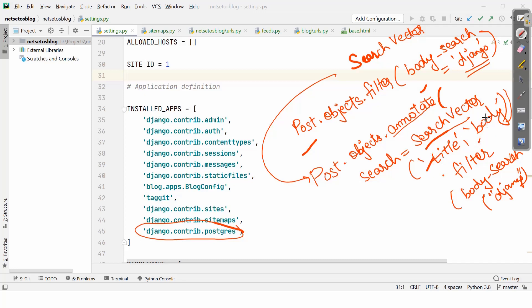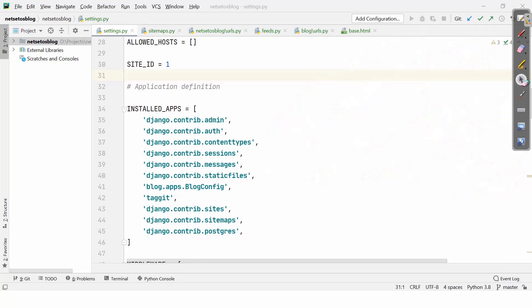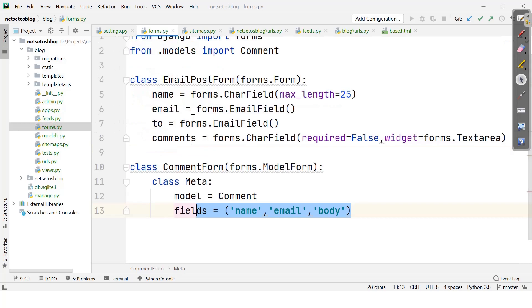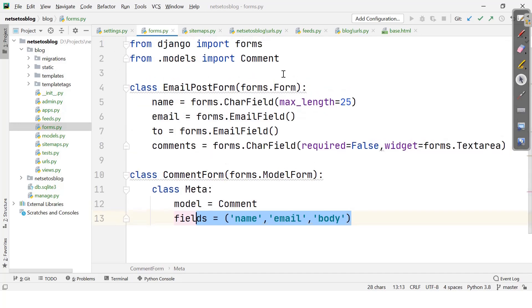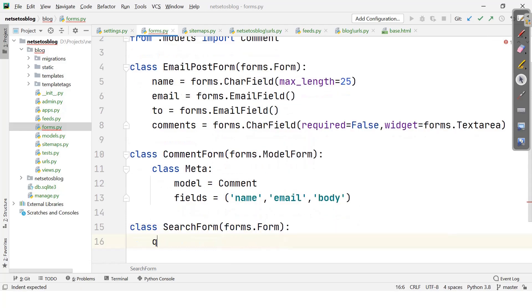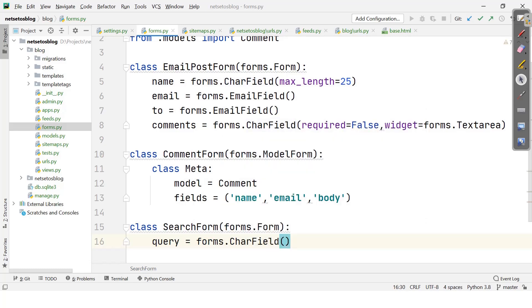Now we'll be creating a custom view to allow users to search posts. For that we'll need a search form, so I'll go to blog/forms.py and define a class SearchForm which will inherit from forms.Form. Here we'll define query equal to forms.CharField, using the query field to let users enter a search term.